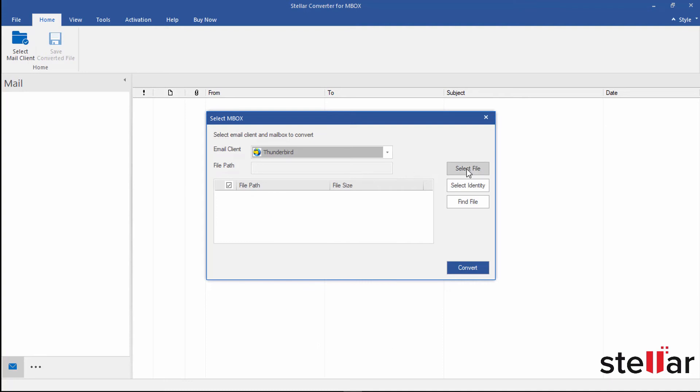Next step is to select file. If you are not sure about the Mbox file location, then click Find File to search and select. To select multiple files, opt for Select Identity Folder.